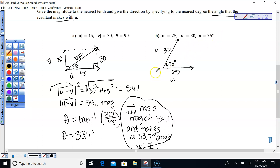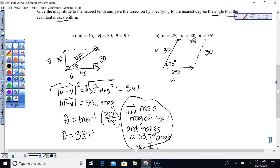The resultant vector is going to be pulling up and to the right. We'll extend using our parallelogram law — this is 30 and this is 25 up here — and we are looking for that vector U plus V: its length and magnitude.